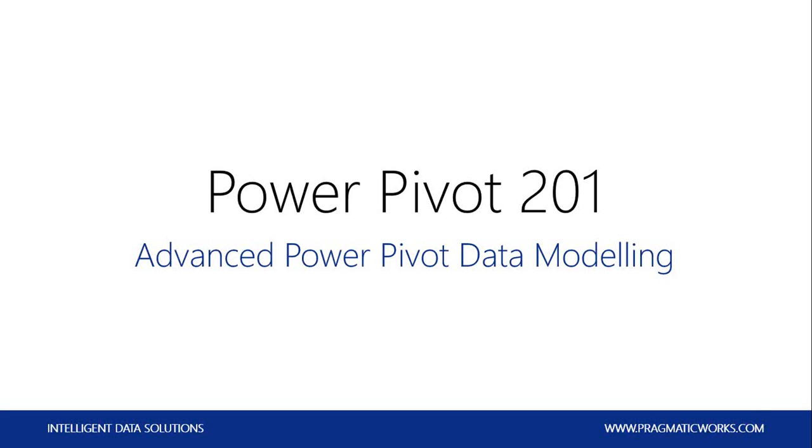All right, everybody. Thank you for joining another episode of Training on the Tees. It's Tuesday, January 6, 2015. I hope you all had a happy new year. Today we're going to be talking about Power Pivot modeling, and we'll be covering some more advanced data modeling techniques to take your models to the next level.